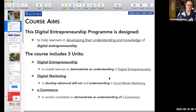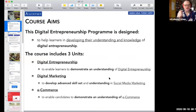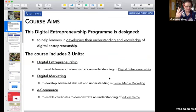Just to recap on what the course is. This Digital Entrepreneurship Programme is designed to help you develop your understanding and knowledge of digital entrepreneurship. There are three parts, like we said. There's digital entrepreneurship, which is what we're dealing with now.